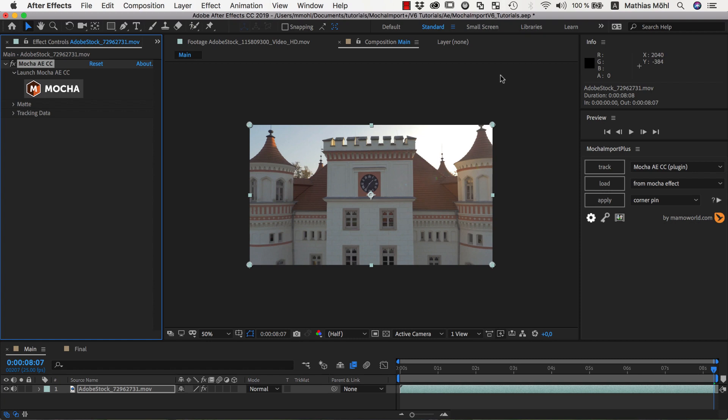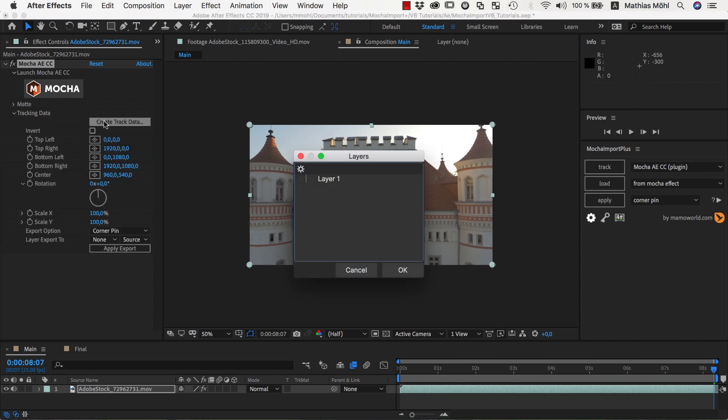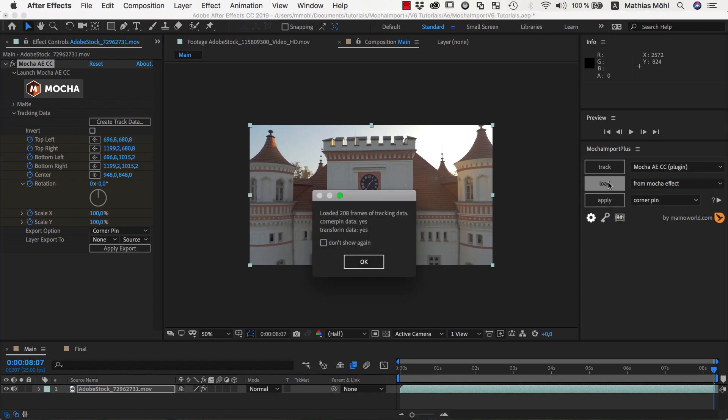To load the tracking data into Mocha Import Plus, we first click on Create Track Data on the Mocha effect, and then select the Mocha layer from which the track data should be loaded. Then we click on the Load button to load the data from the plugin effect into Mocha Import Plus.